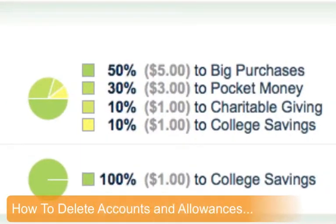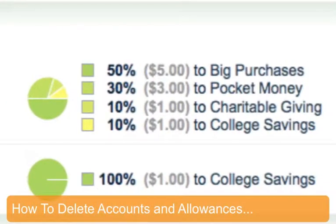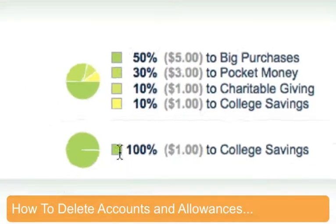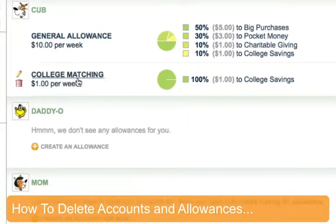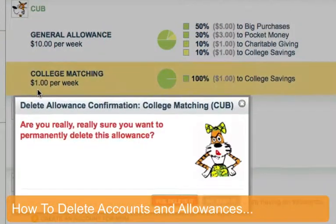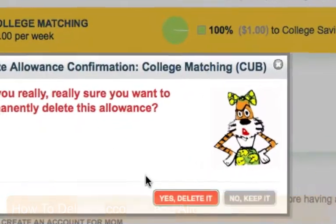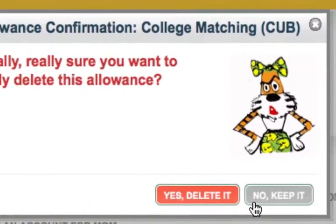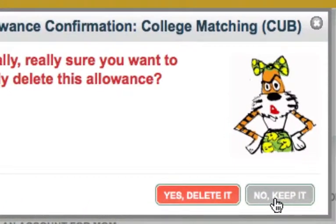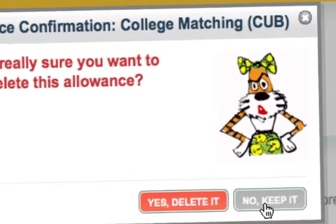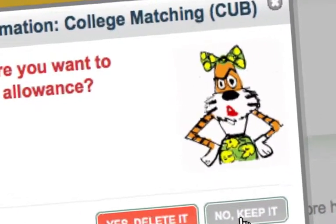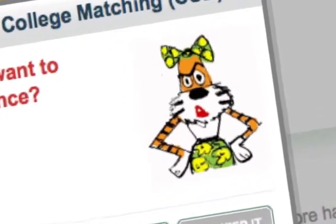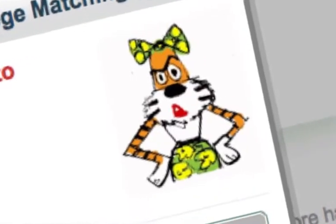And what if you want to delete an account or an allowance? Just hover over it in the listing page and click on the trash can. Don't worry, we'll always ask you to confirm before we actually delete it. And that's how you customize your accounts and allowances in Famzoo.